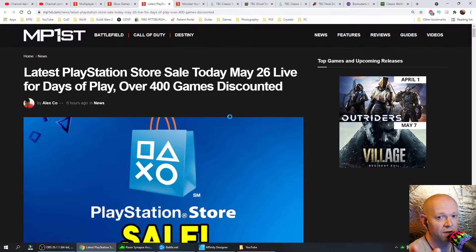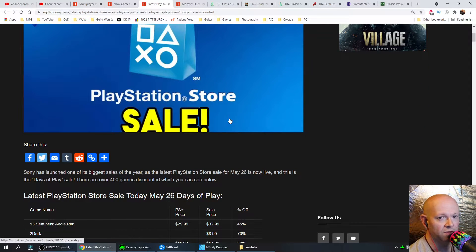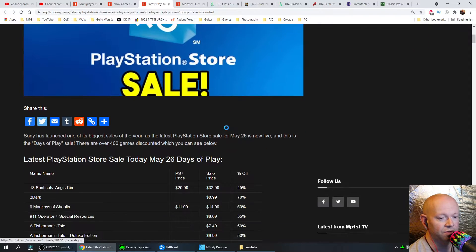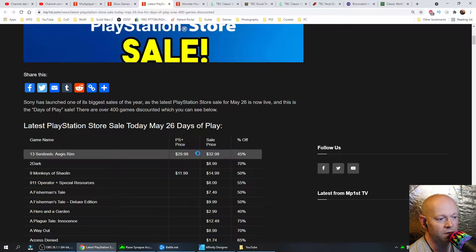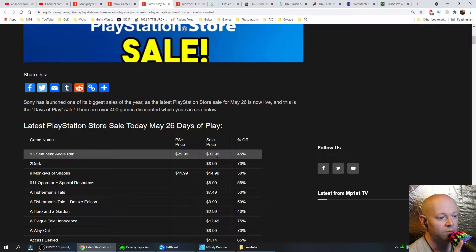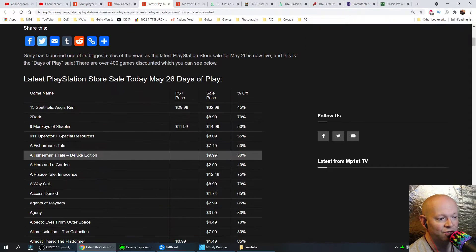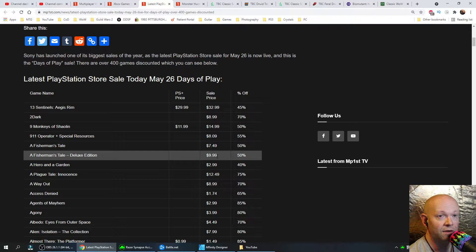From now until June 9th, all these games are on sale. Go down to the description box to check out the link so you can see not only the name of the game and what the percentage off is, but also what the actual price is without having to click on each game.